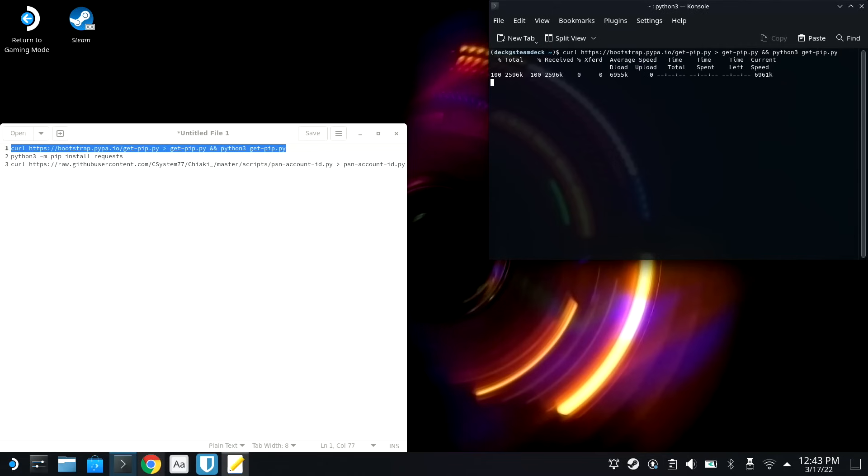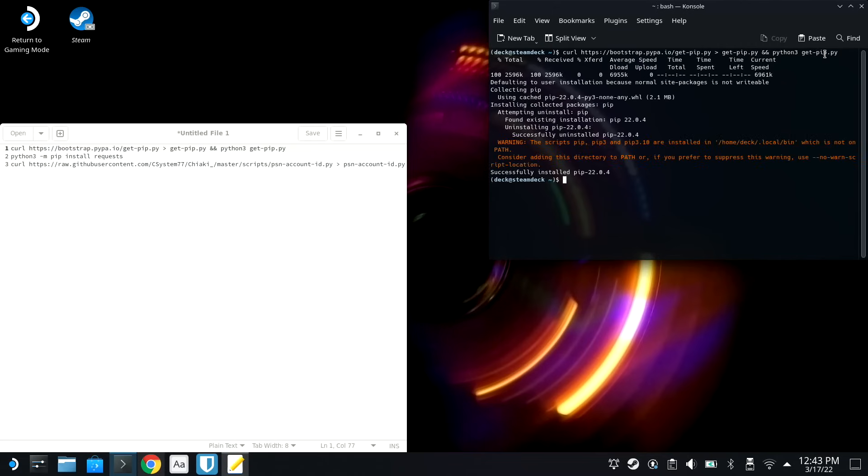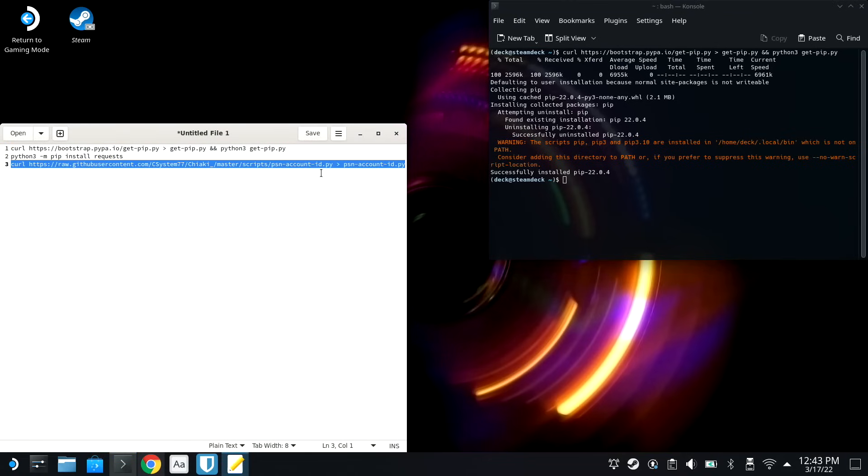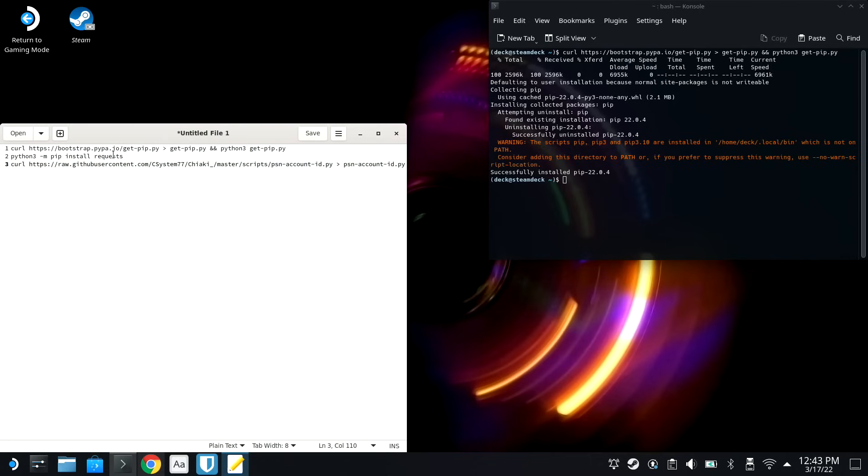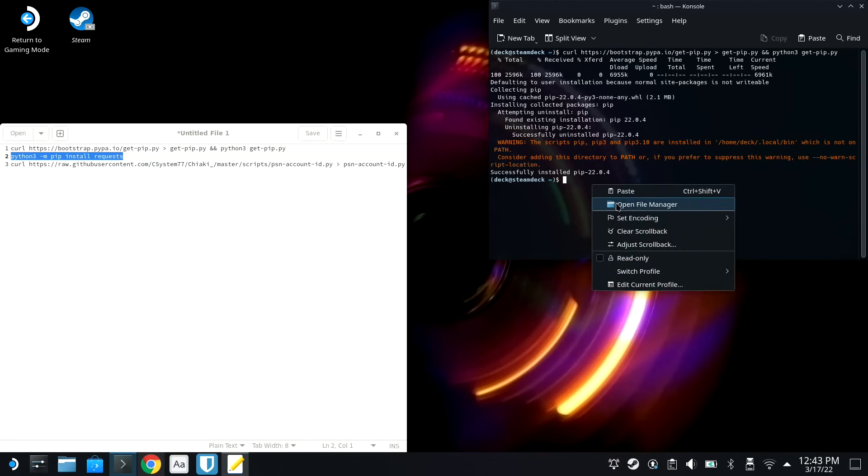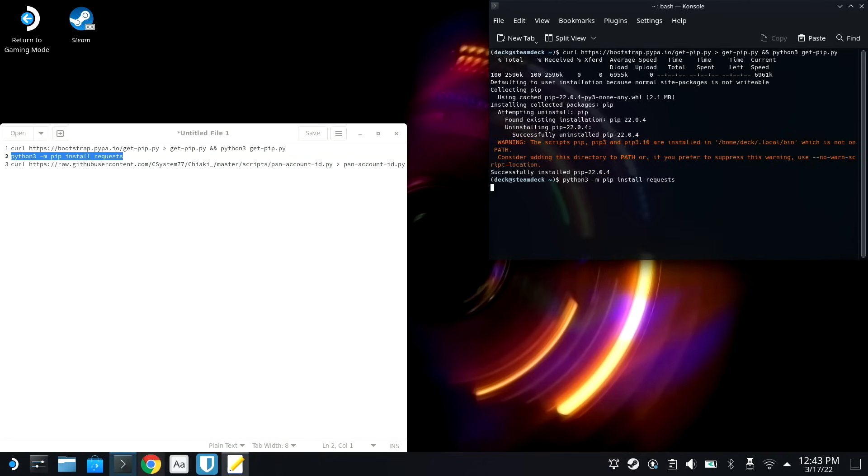And what this is gonna do is it's gonna set up a Python Package Manager so we can download the correct dependencies that the Chiaki script needs in order to get your PlayStation Network account. So we're gonna then copy Python 3, this command here, and we're gonna go ahead and hit Paste, and then we're gonna hit Enter.